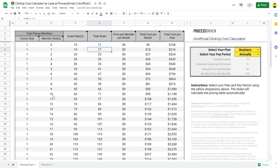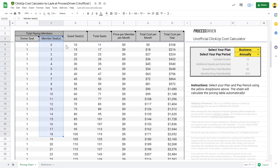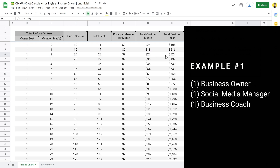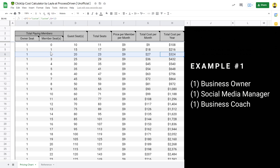I want to use this spreadsheet to demonstrate the difference between having everyone on your team be members versus guests. Let's go through four different examples. First, let's imagine we have a team of three: one owner, one social media manager, and a business coach. If all three were members — one owner and two additional members — we'd have a total cost per year of $324 on the business plan paying annually. That's $324 for three people, and we'd have 20 leftover guest seats we wouldn't use.